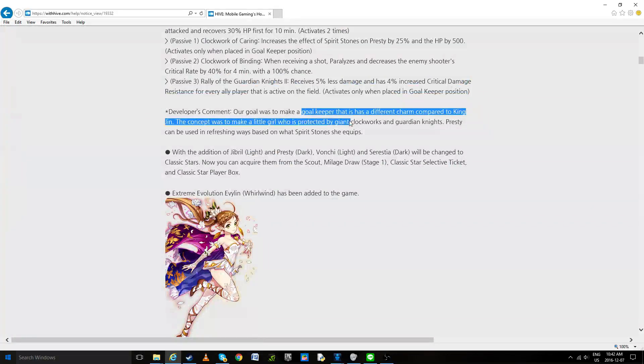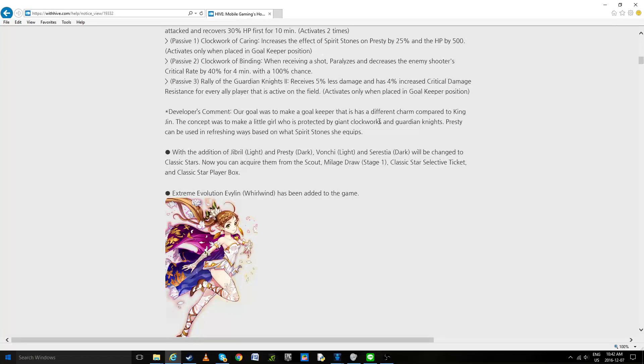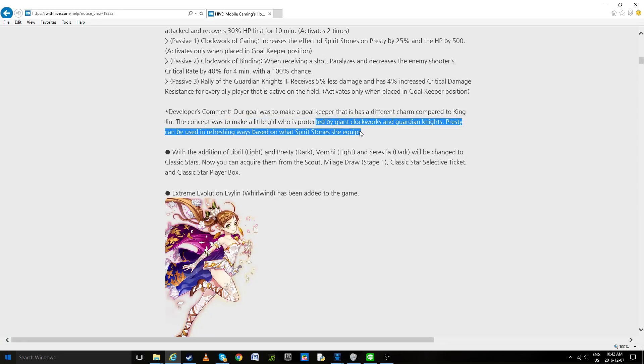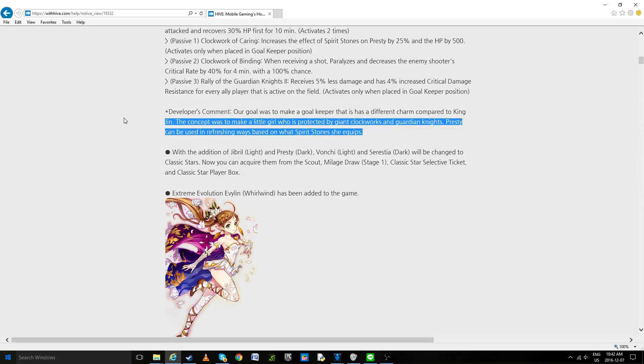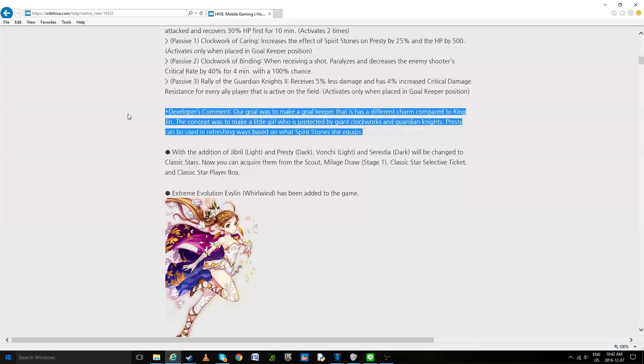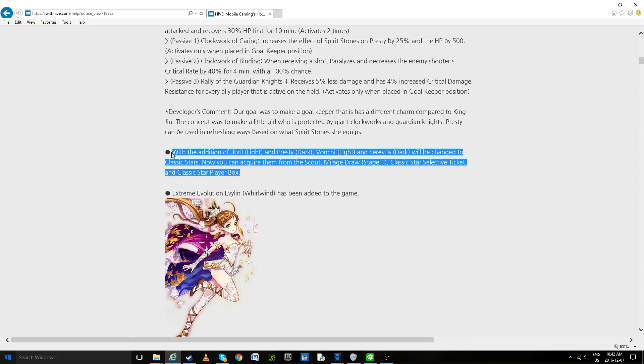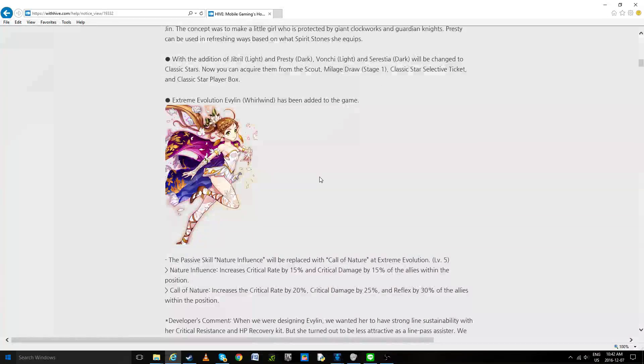Here, our goal was to make a goalkeeper that has a different charm compared to King Jin. You do know people hate Jin but I'm not even going to go there. Protected by the Guardian of the Night can be used to a refreshing wave based on spirit stones she equips. I don't really see how the stones are going to affect her, I'm sorry to say this, but I mean she does look broken and I'm going to try to draw her just for the hell of it.